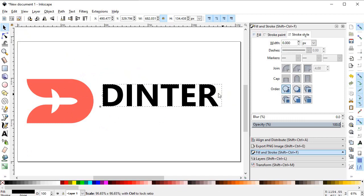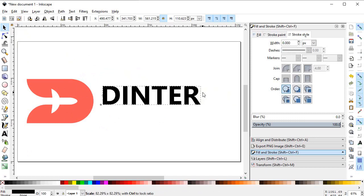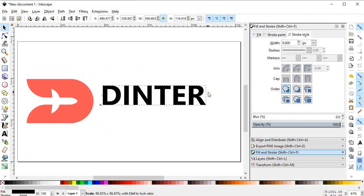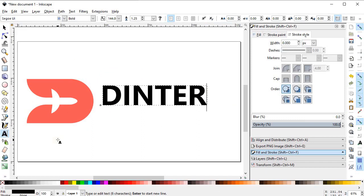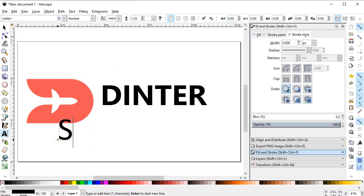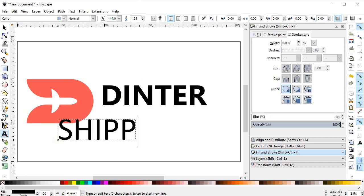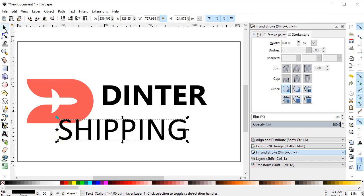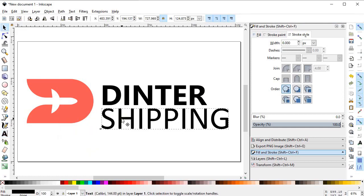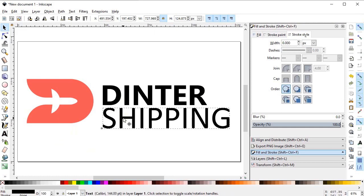Again select the Text tool and write the second text: Shipping. Select it and drag it into position.